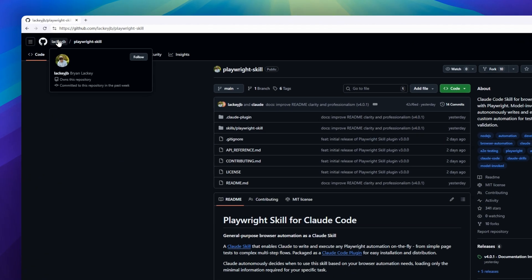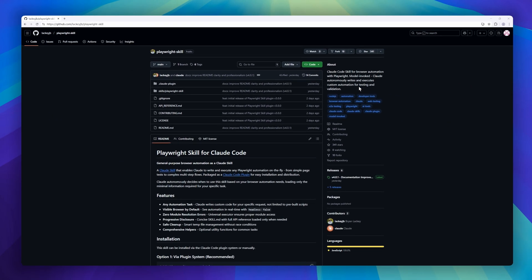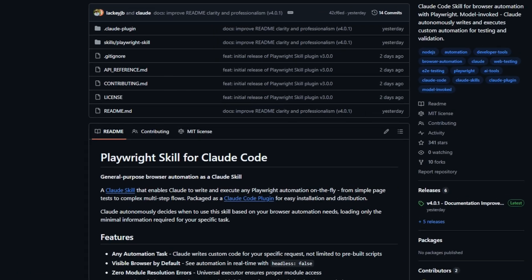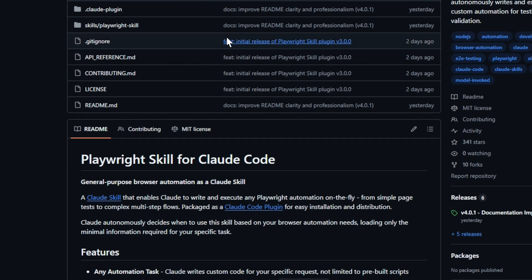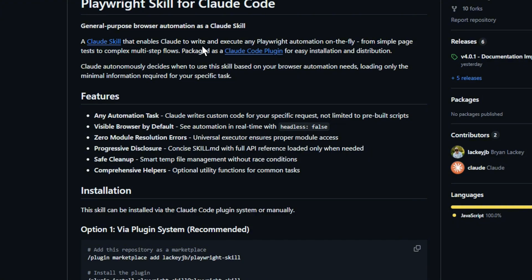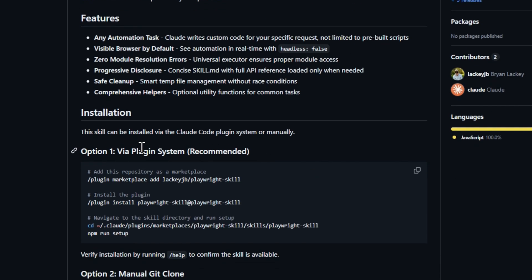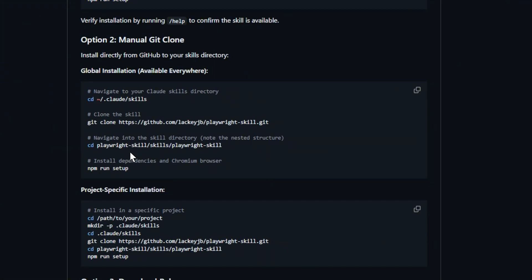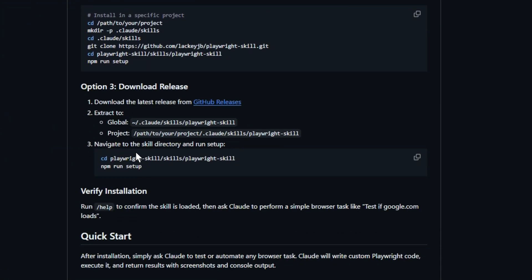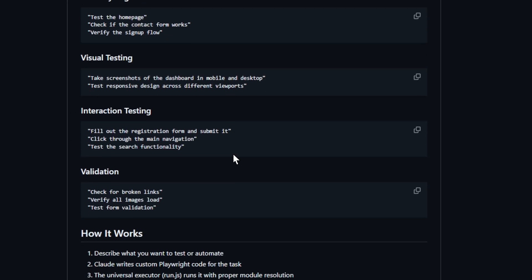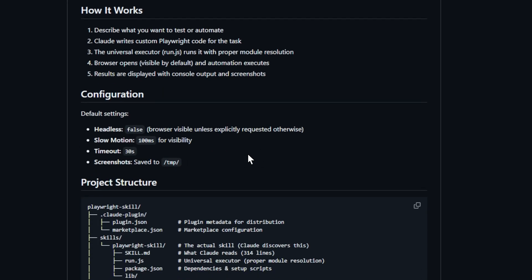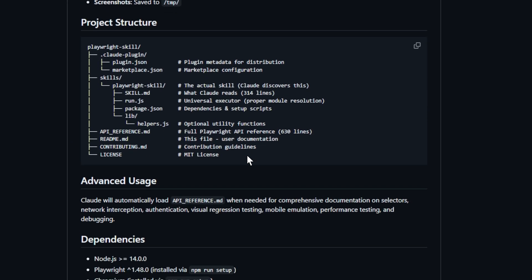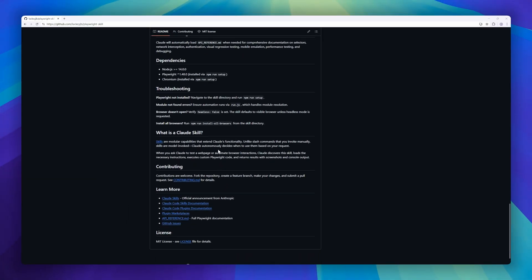Up next, we've got the playwright skill for Cloud Code, a plugin that gives Cloud full browser automation superpowers. Think of it as teaching Cloud how to drive the web. From simple page tests to complex multi-step workflows, Cloud can now write and execute playwright scripts completely on the fly. This skill automatically loads only the context it needs, so every automation stays lightweight and efficient. You get visible browser runs by default, zero module resolution errors, and built-in cleanup to avoid temp file clutter.